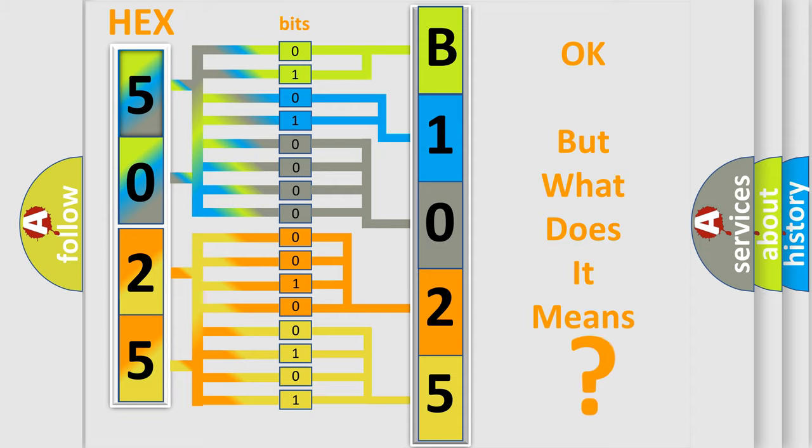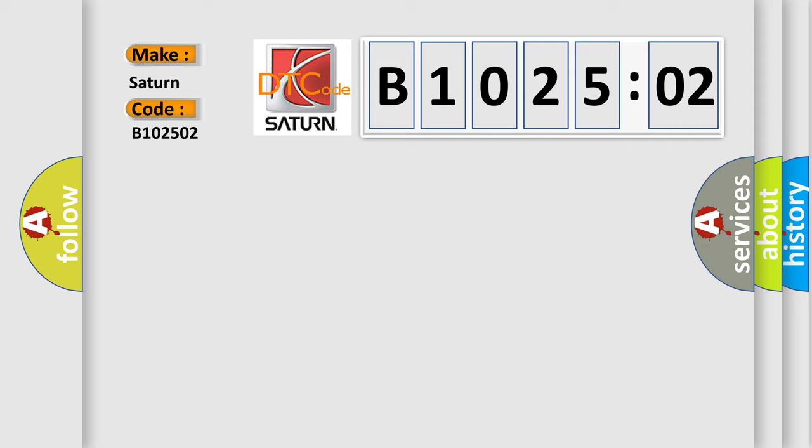So, what does the diagnostic trouble code B102502 interpret specifically for Saturn car manufacturers? The basic definition is: low brake fluid indicated. And now this is a short description of this DTC code.